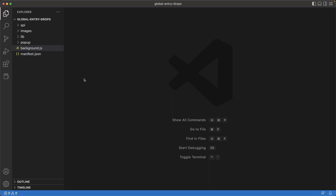Hello, I'm Jerry, and in this video tutorial we're going to go over how to make the Chrome extension notifications clickable so that the user is redirected to the Global Entry website whenever the earliest appointment that meets their criteria is found.